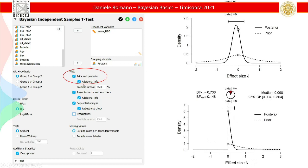If we ask for a prior and posterior plot — and I strongly suggest also asking for the additional info — you get these nice graphs where you have your prior on the dashed line and posterior with the solid line plotted. You have the credible interval in brackets and also a graphical representation of the credible interval with the bar.